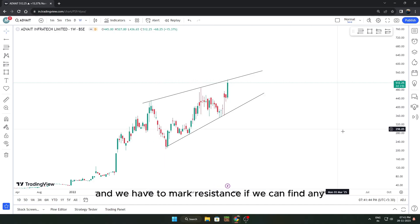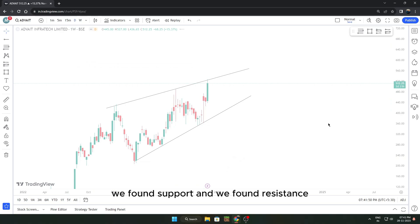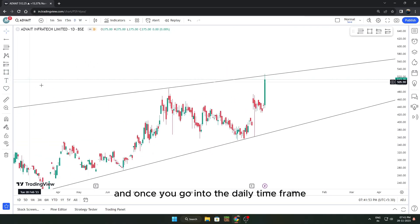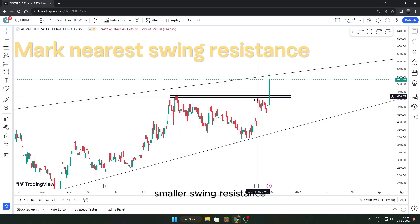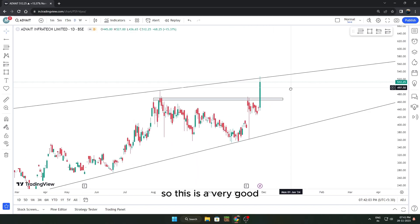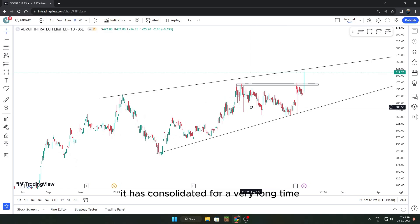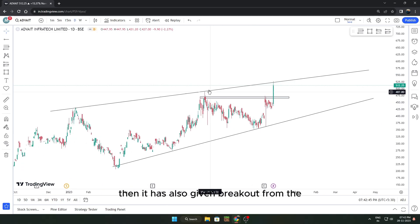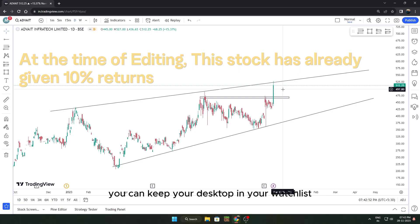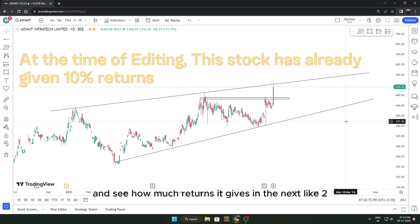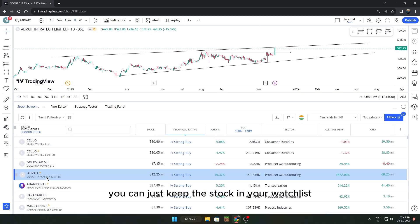Once you find an uptrend stock, draw a line to mark support and resistance. Now go into the daily time frame and mark the swings. Today it gave a breakout of this smaller swing resistance — that's a very good technical signal for the buy side. It consolidated for a very long time and then broke out from the all-time high, so this is a very positive stock. Keep it in your watchlist and see how much return it gives in the next two to three weeks.